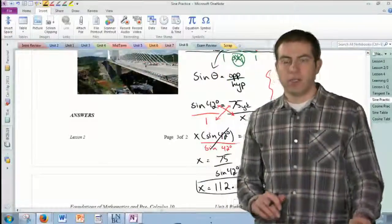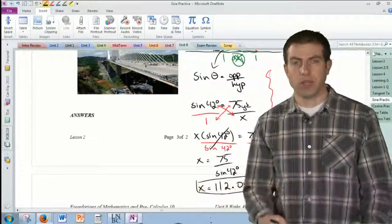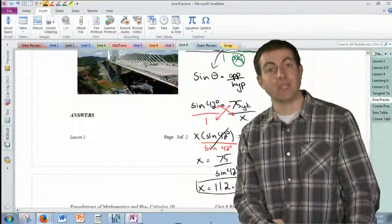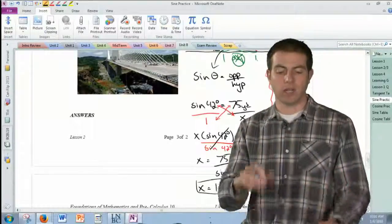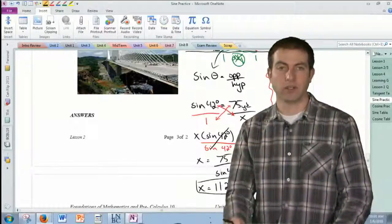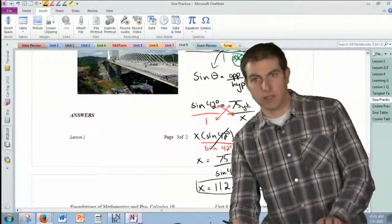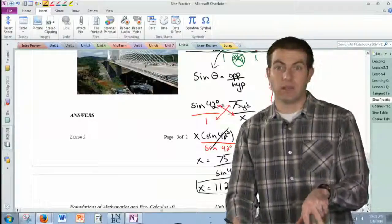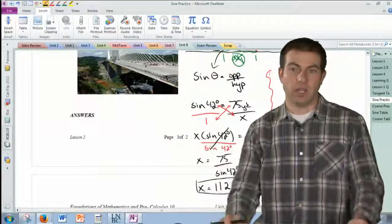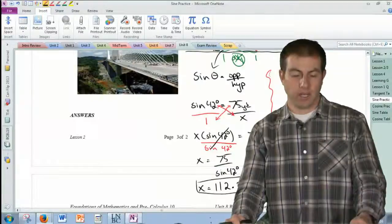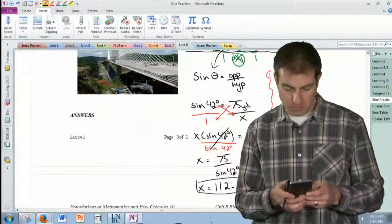If you have an older calculator, you might need to do it in two steps: enter 42, hit sine to get approximately 0.6691, write that down, then go 75 divided by that number. So if you got 0.6691 — that's the sine of 42 degrees — you still need to divide 75 by it to get the wire length, since we know the tower is 75 yards tall.